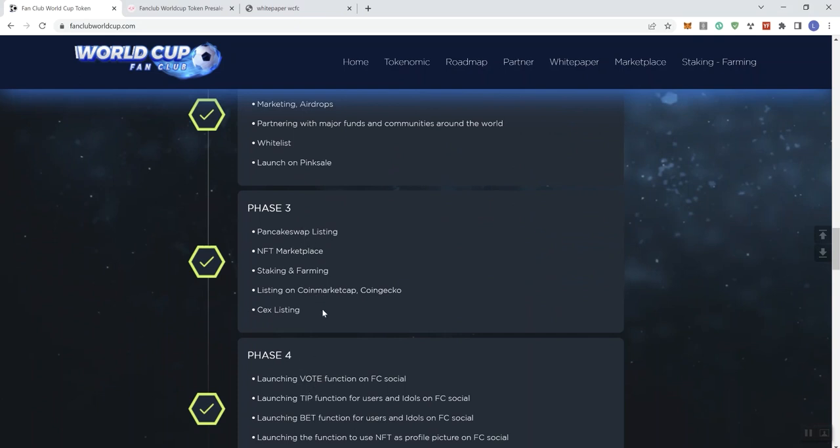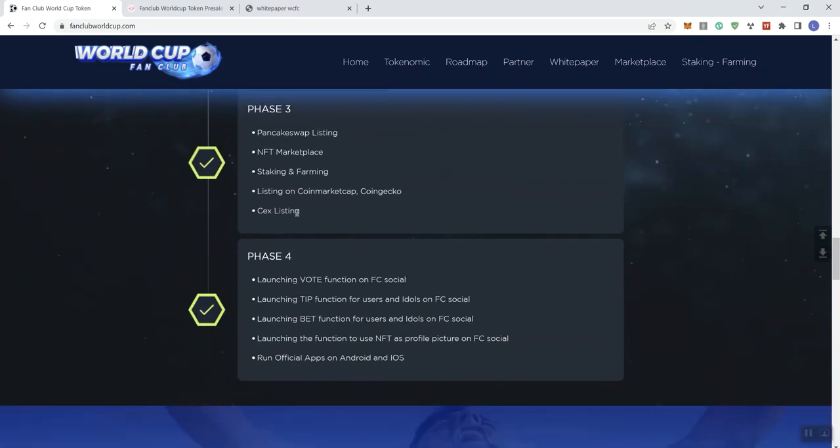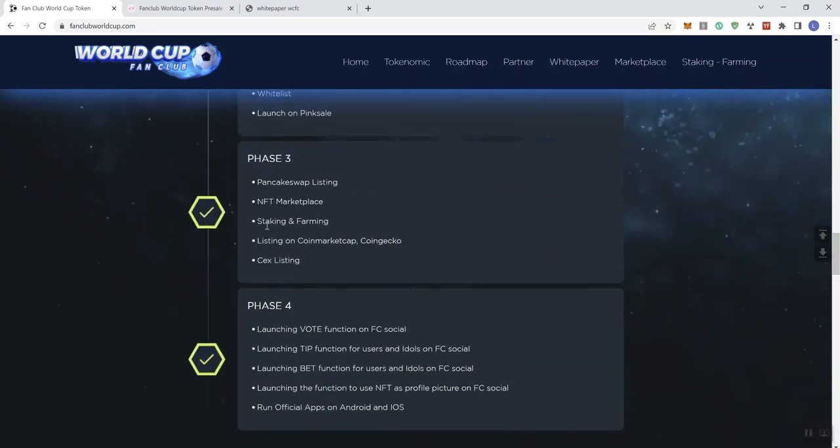You literally got NFTs and launching here, and centralized exchange, that's aspirational. A lot of projects want to get to a centralized exchange, and they never do. And then here, you're launching some functions on the social and running the apps on Android and iOS. But there's nothing else going on here.